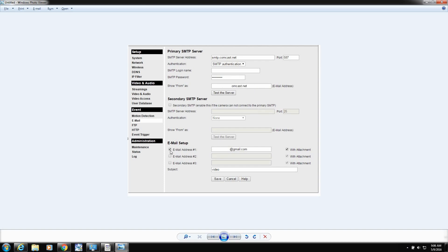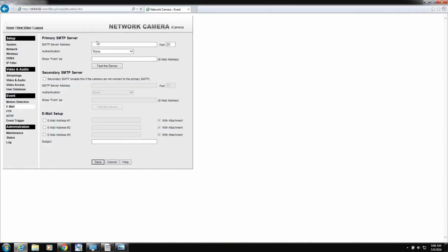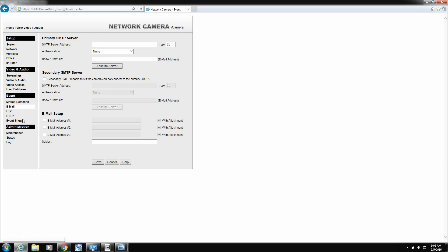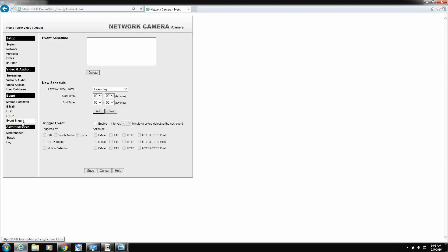And then show from would be your email address. And then down here, you're going to put a check mark in this email address. And you're going to send the video to this email address. And then put with attachment. So you fill out all that info. And I'll be right back. And I'll fill that out. And then I'm going to click save. And then we're going to go down to trigger event down here. Give me one second.